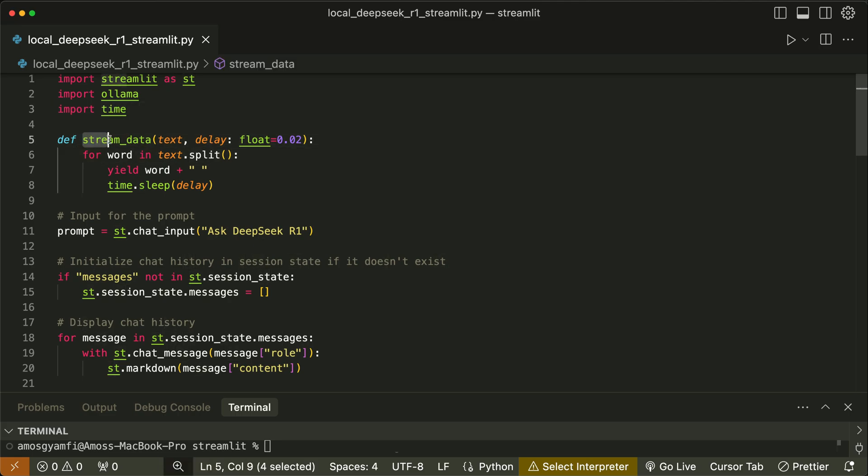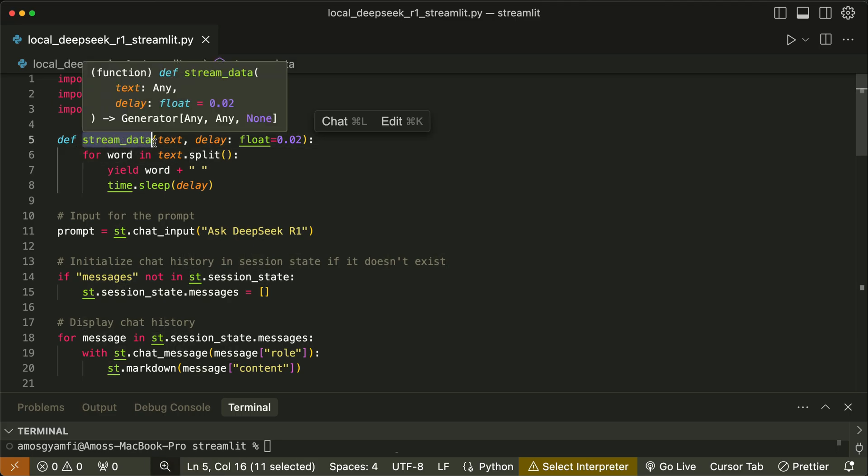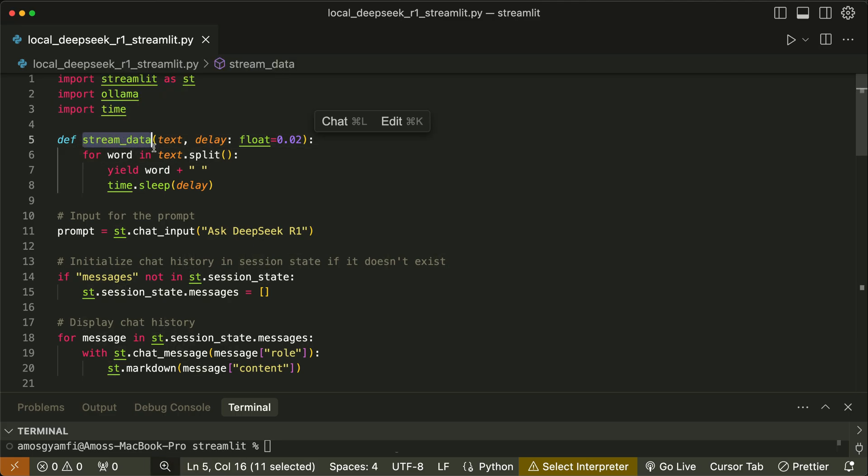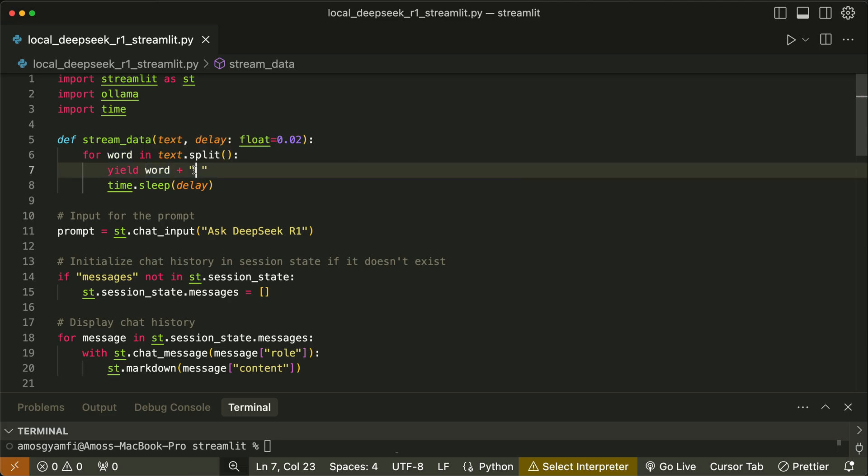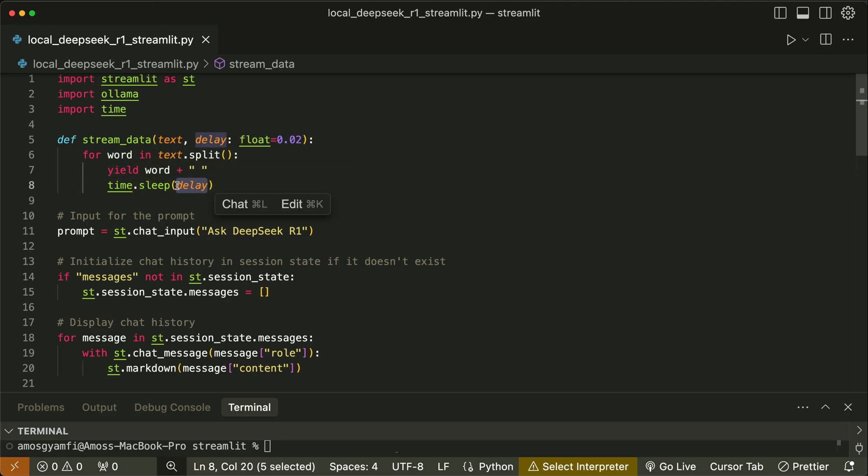Over here we define this function stream_data to stream the model's response by splitting the input text into a list of words separated by white space. Then we add a delay to pause execution between yielding each word. By using the time.sleep method, we will be able to get a typewriting effect when the model is generating an output.